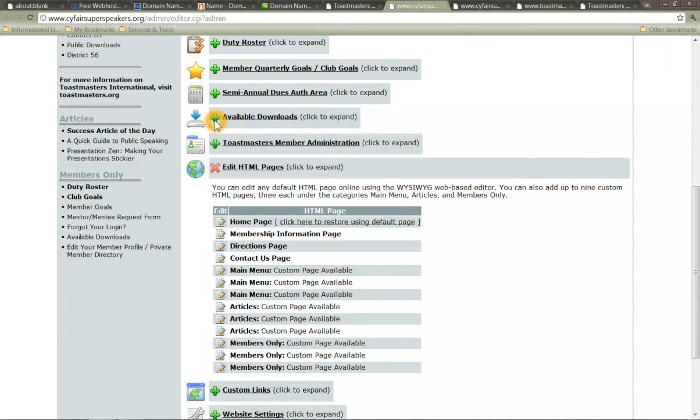That about covers how starting to build your website. Again, the tour and the documentation that's available on their website will tell you more about how to use the editor and things like that. Some specifics because I can't cover it all in one 15 minute video.